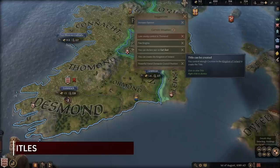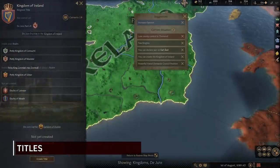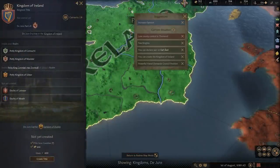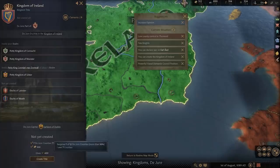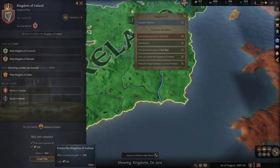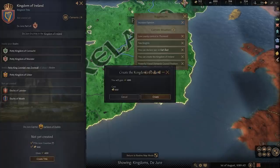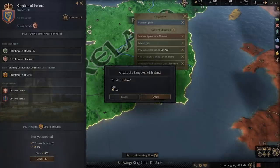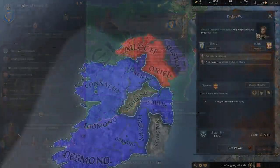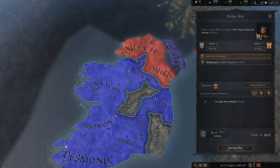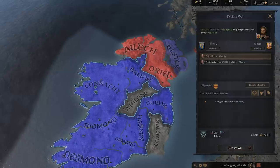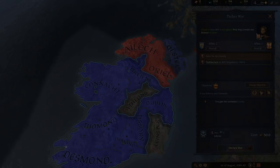And lastly for expenses: titles. Titles can be created when you own enough lands to de jure claim it. Titles will always cost you gold, and the cost goes up the higher the title. However, creating a title will give you prestige as well as a casus belli claim on any of the lands under that title you don't currently own.